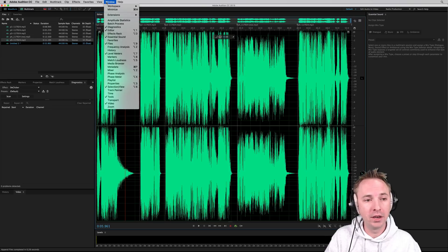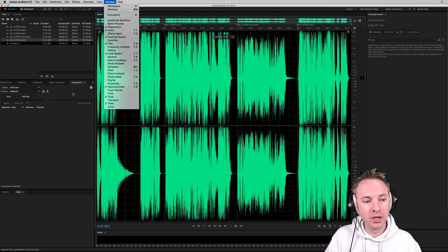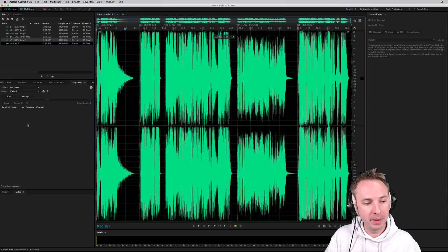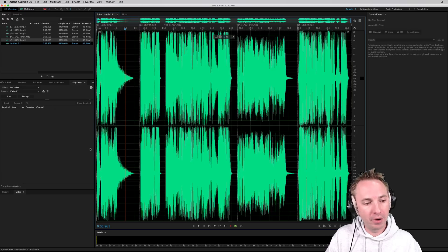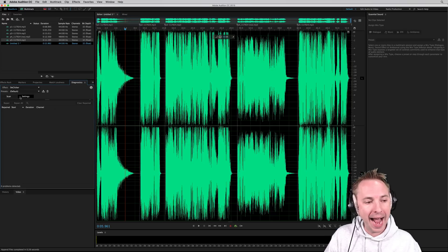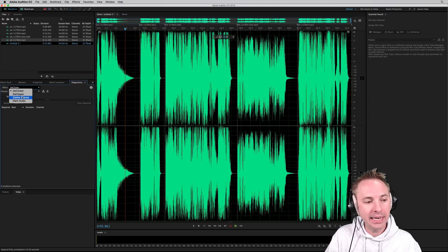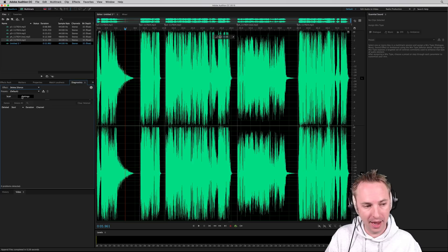Just go into window, make sure your diagnostics window is open. It will appear over here. And then this current file, I can analyze using the delete silence effect.